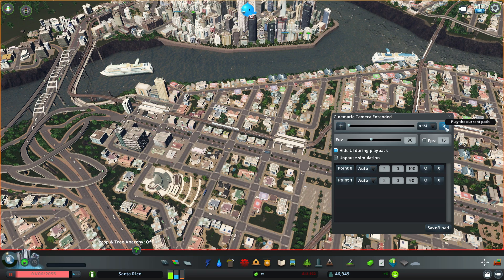That's basically how to use the cinematic camera mod for Cities Skylines. Thank you for watching. If you found this video helpful, be sure to like, comment, share, and subscribe. Also check out my other tutorial on the top five cinematic mods for Cities Skylines — those mods combined with the cinematic camera mod can really help achieve a nice looking cinematic.